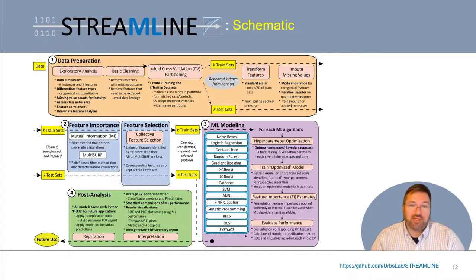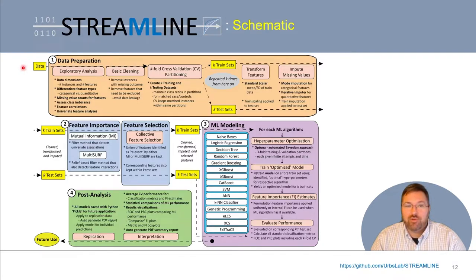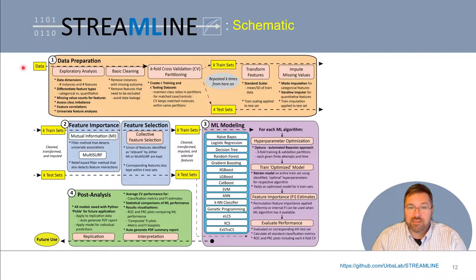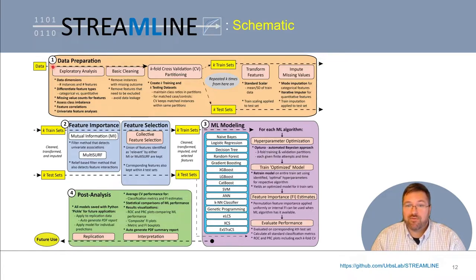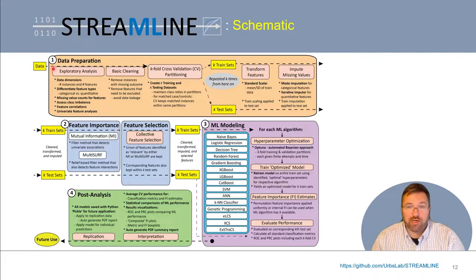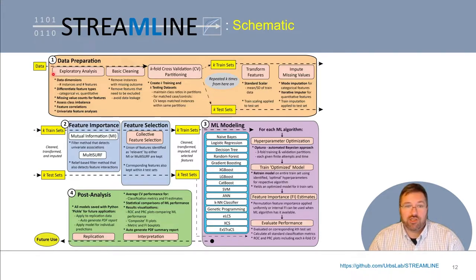Let's walk through the elements automated by Streamline in the order they're applied. As input, a user points Streamline to a folder with one or more datasets. If there's more than one dataset, Streamline runs the entire pipeline on each, then conducts further analyses comparing model performance between them. Data preparation begins with exploratory analysis, where Streamline gathers key information about the dataset — including the dimensions, automatic differentiation of categorical versus quantitative features, missing value counts, and the degree of class balance or imbalance.